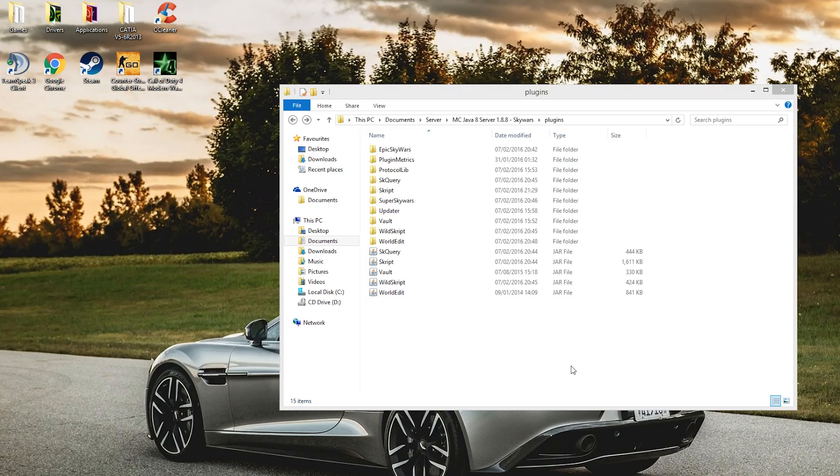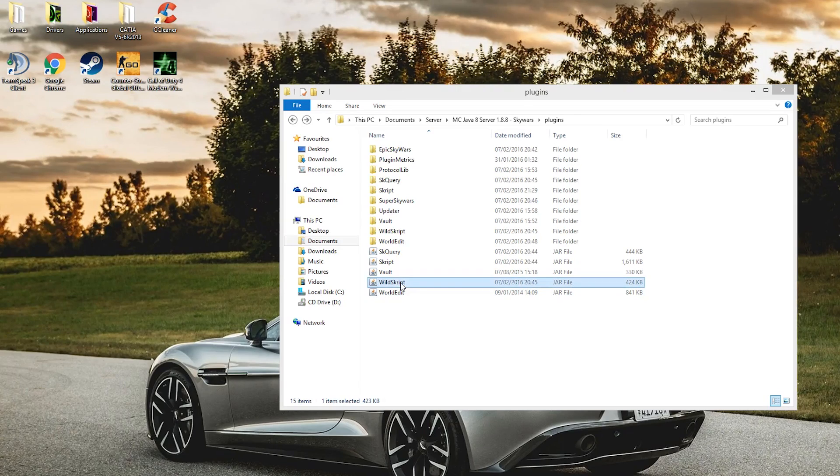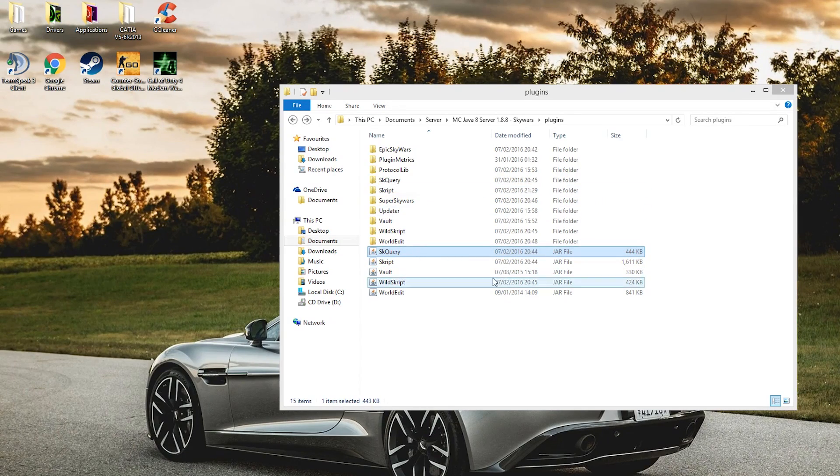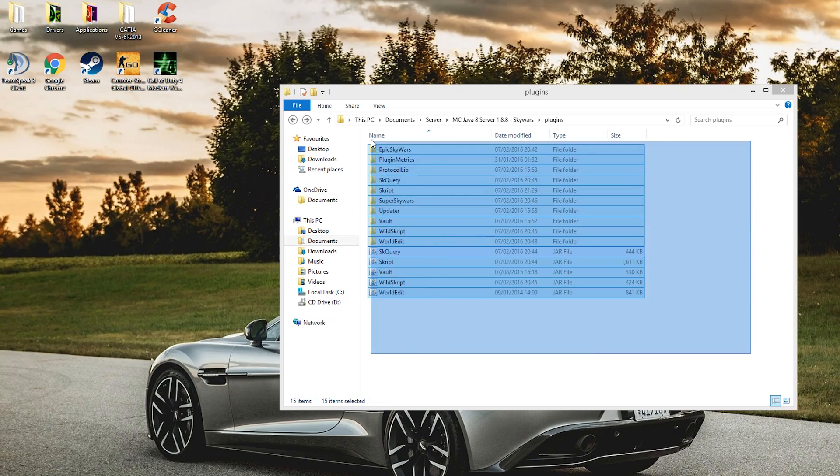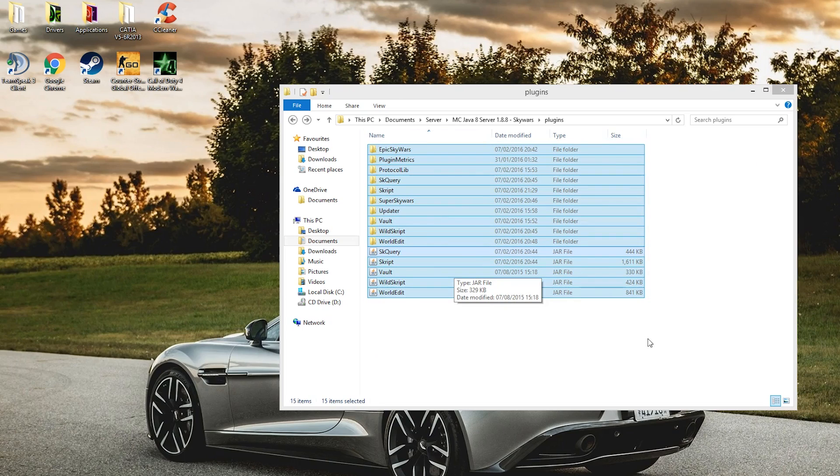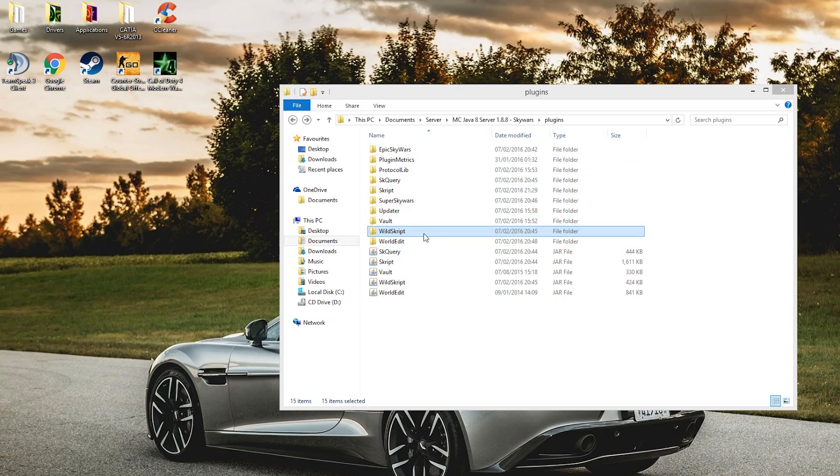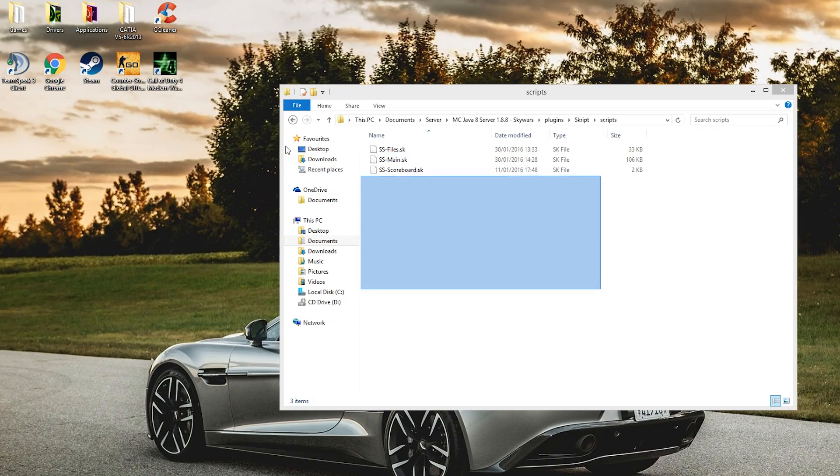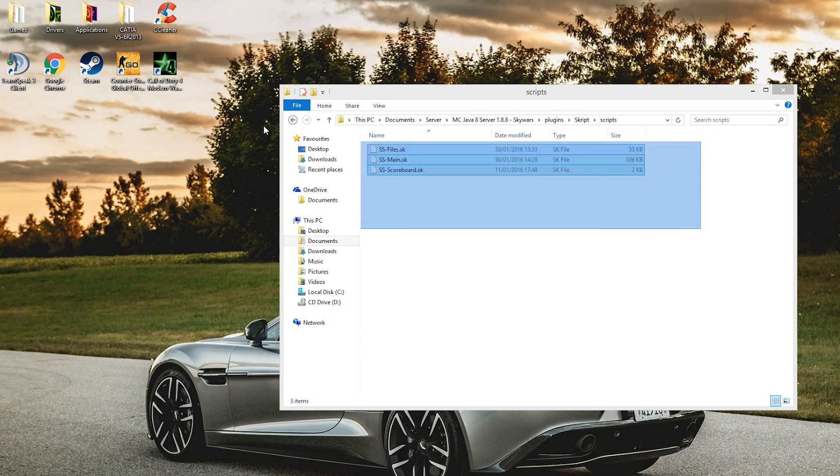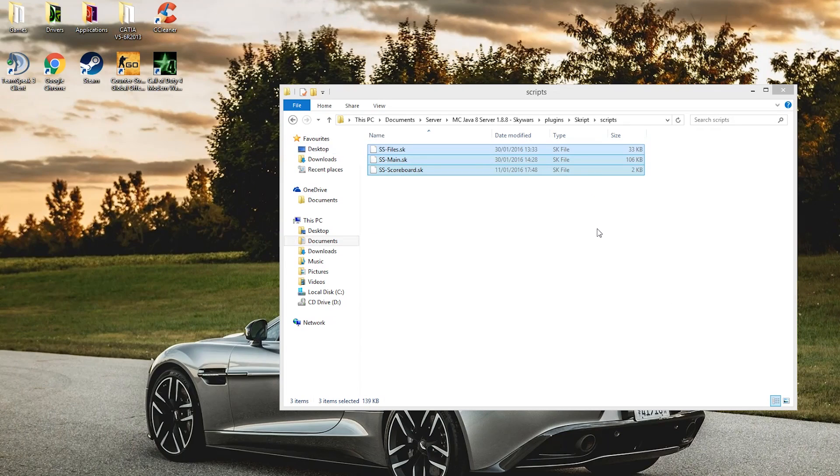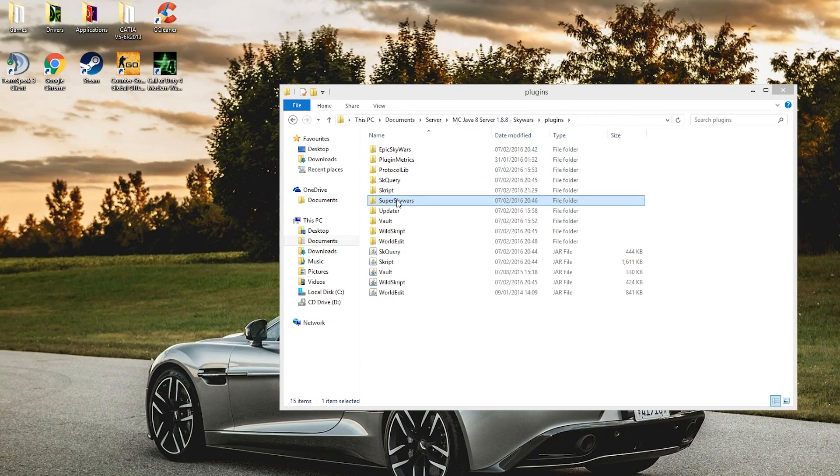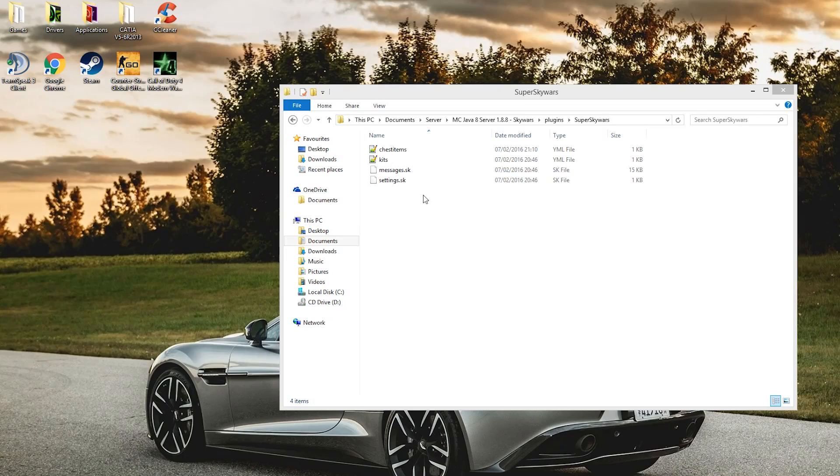So here we are in the plugins folder. And as you can see we have WildScript, Script, and SkQuery. So you will need to run your server first as I said. And go into your Scripts folder. And then into your Scripts folder. And these are the three files that you get with the plugins. So just pop those in there. And then run your server for the second time. And this folder will appear, Super SkyWars.